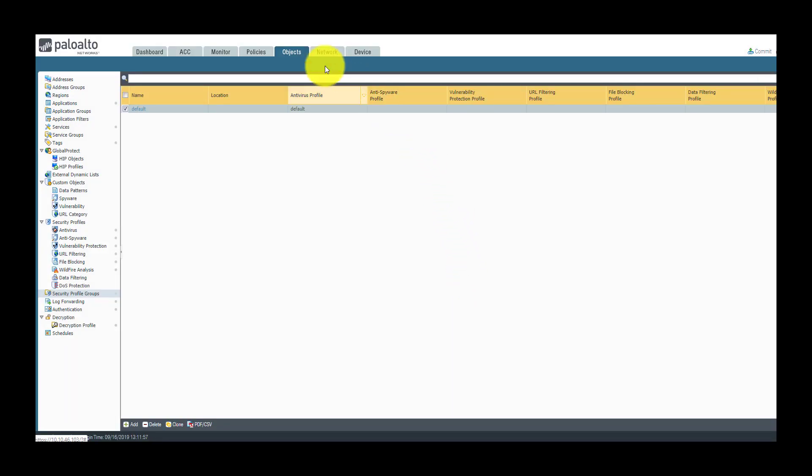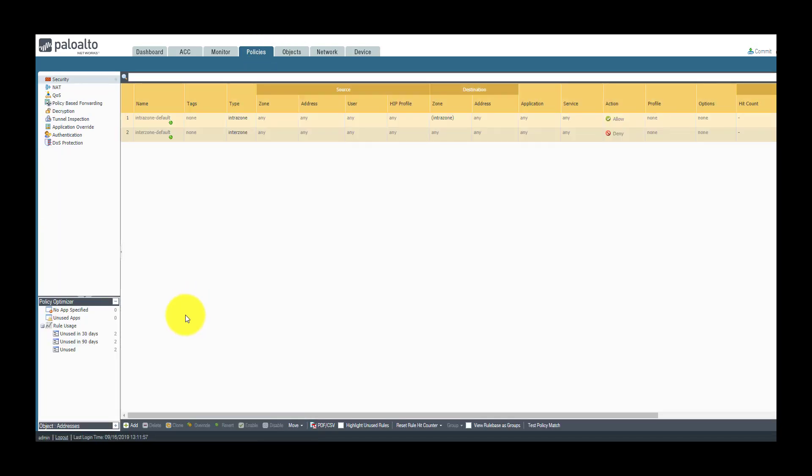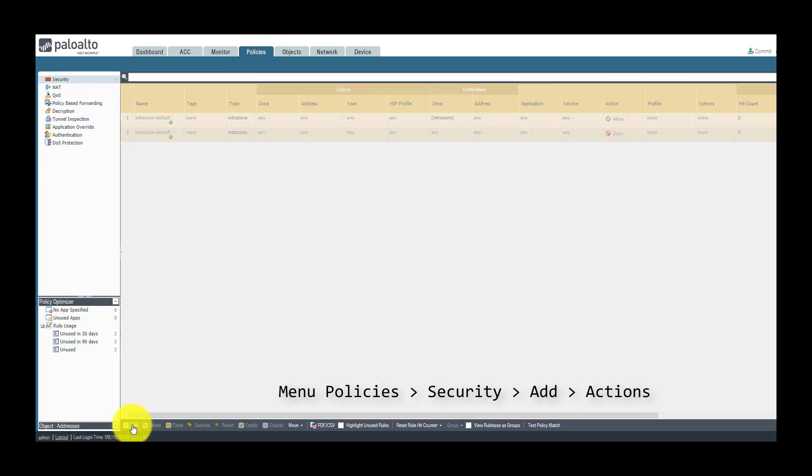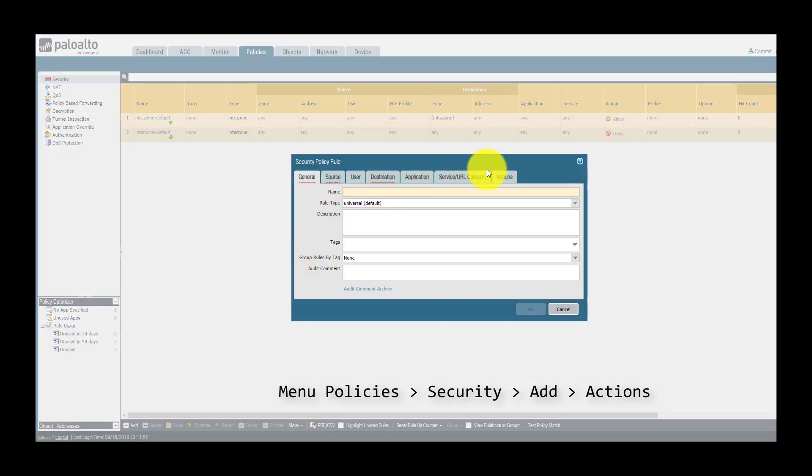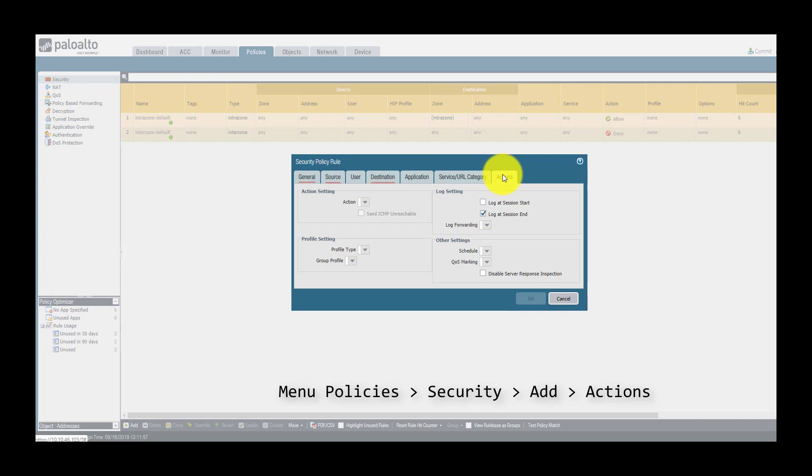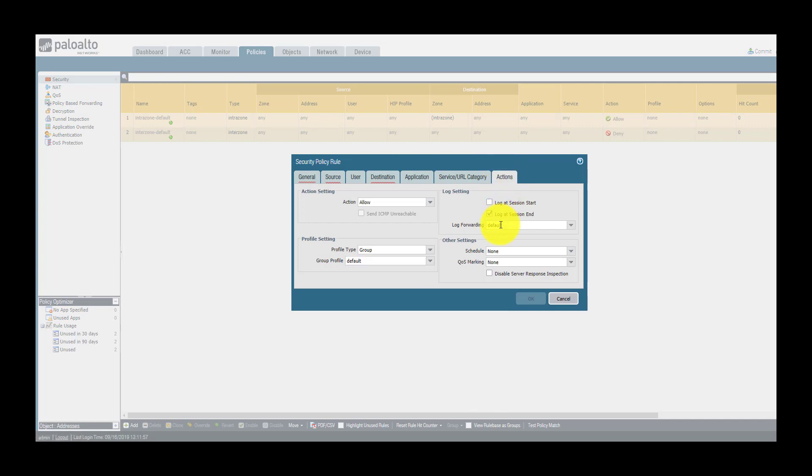So now let's get back to the security policies. I'm going to create a brand new rule and as you can see in the action section, automatically my default log forwarding profile and my default security profile are included.